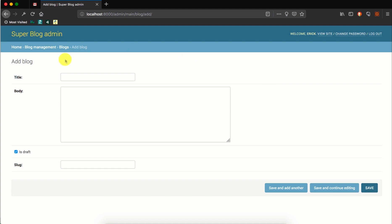I am now on the form page that I use to create a new blog. By default, Django will display the editable fields in the order that they are declared in the model.